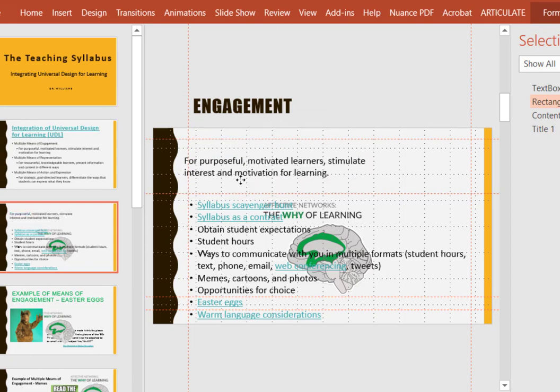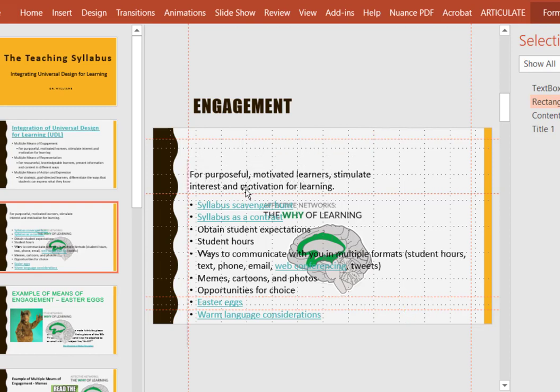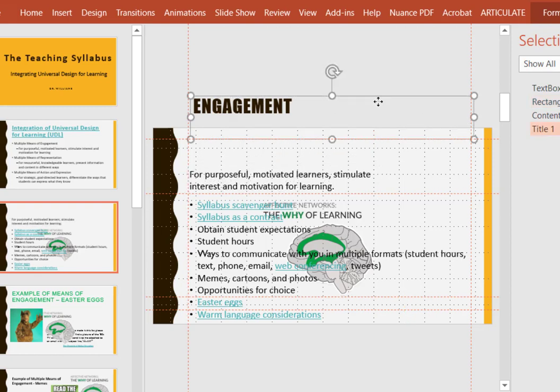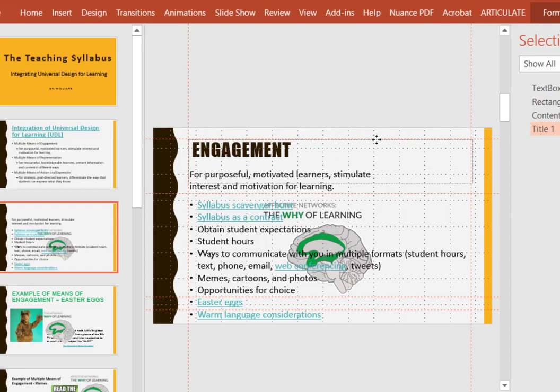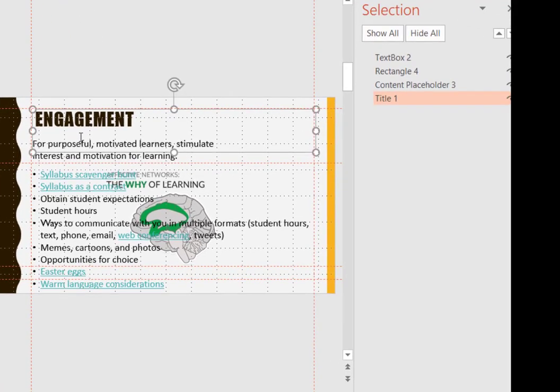Move this down a bit. And then put engagement in here at the top. And you see the reading order is also something you're going to have to fix on slides.